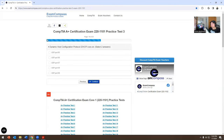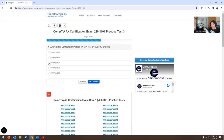Dynamic Host Configuration Protocol runs on what? Select two — UDP port 65, UDP port 66, UDP port 67, UDP port 68, or UDP port 69. This would be 67 and 68.